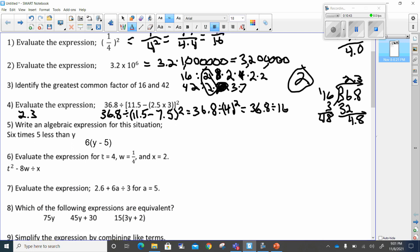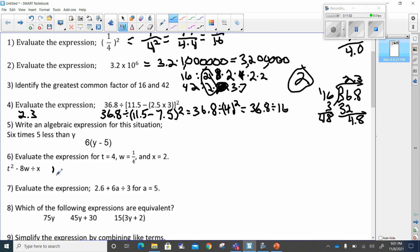Number six: evaluate the expression for t equals four, w equals one-fourth, and x equals two. I would rewrite this as t squared — that's four — so four to the second power, minus eight w which is eight times one-fourth. Please don't mistake this for eight and one-fourth because we're not adding them, we're multiplying them. And then we have divided by x, which is two.